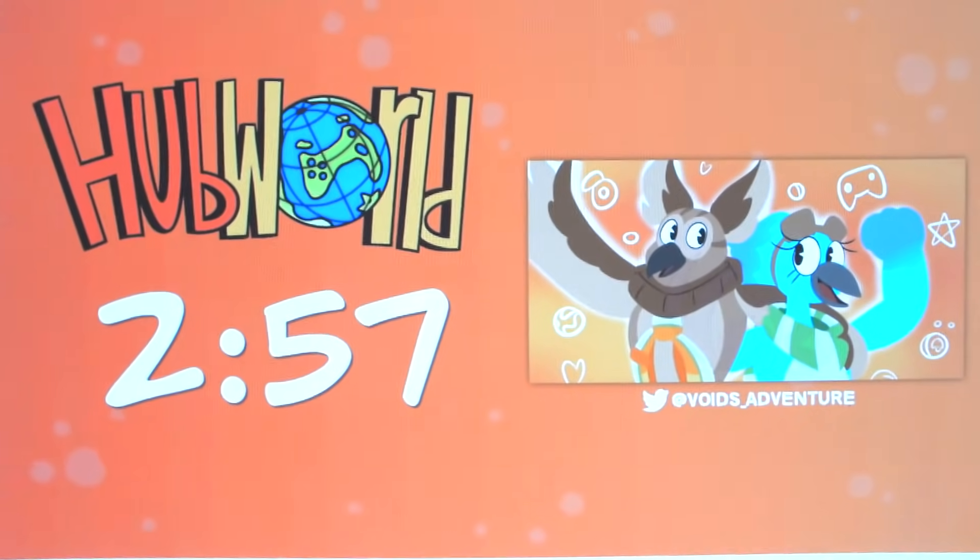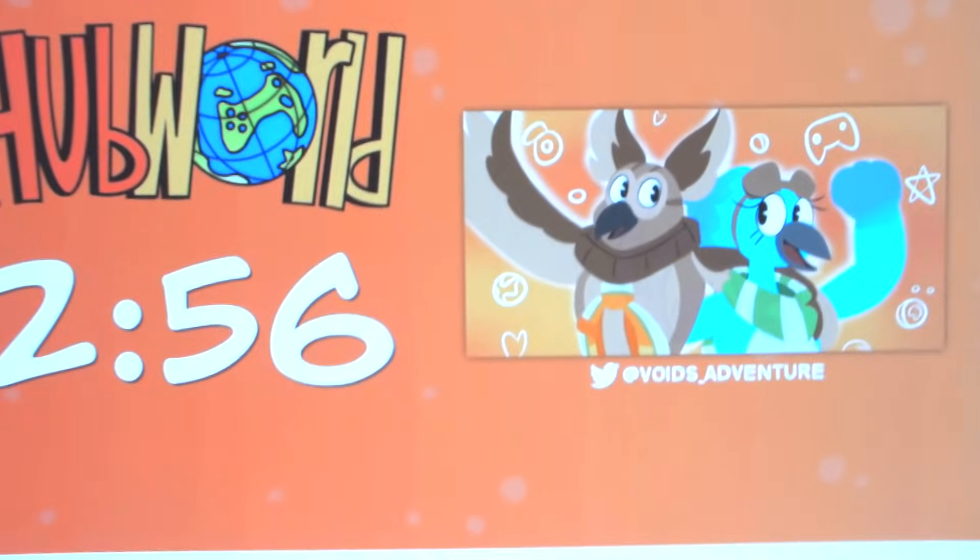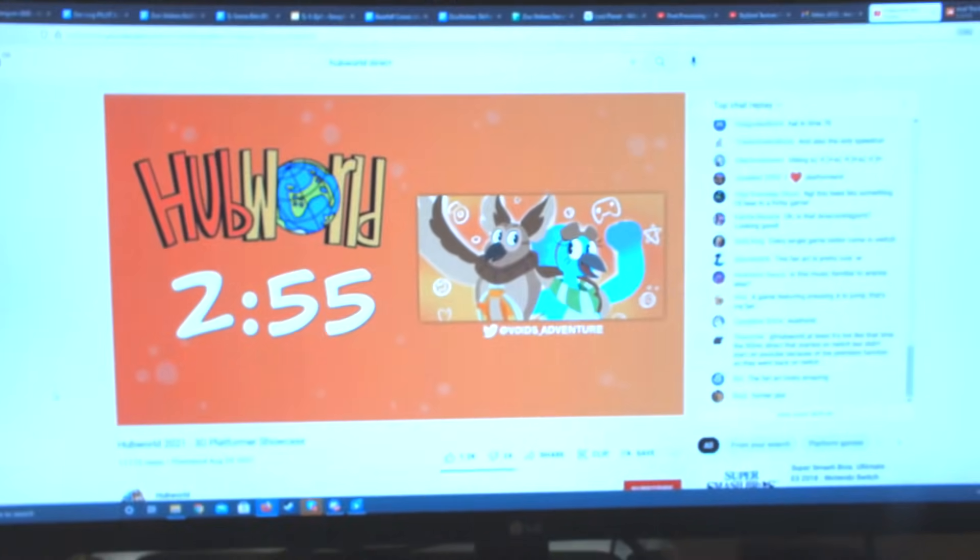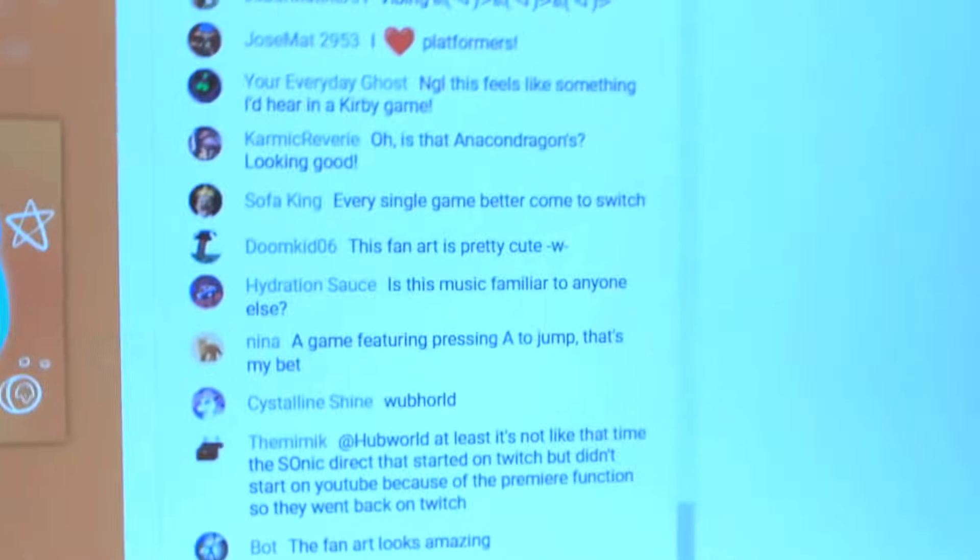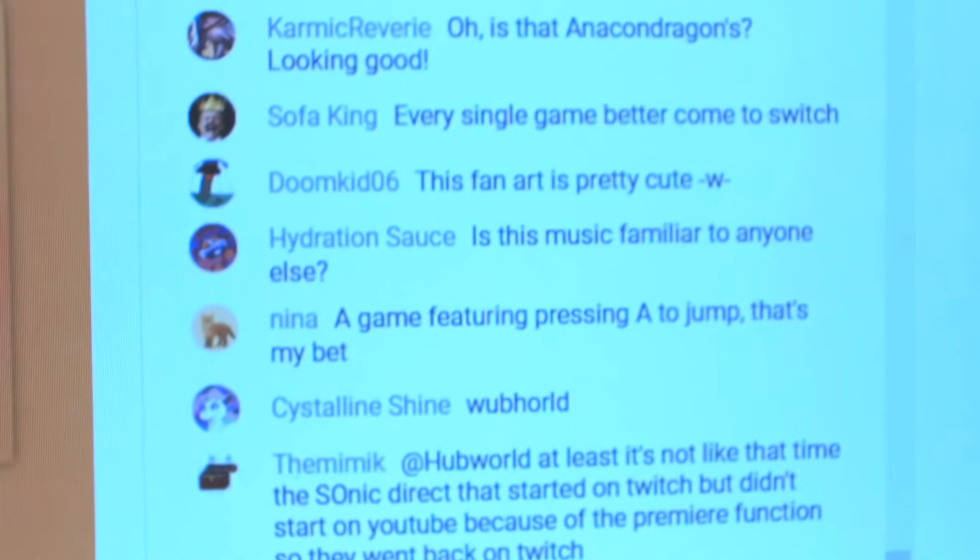Okay, we are now a few minutes away from the Hub World 3D Platformer Showcase, and there are even a few people streaming their reactions to it. So, hopefully, it goes well. I'll let you see for yourself.